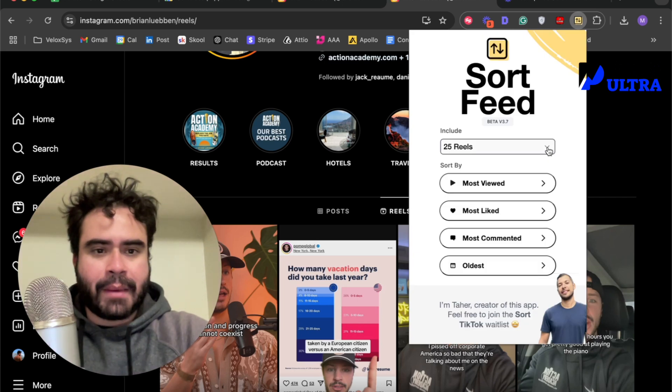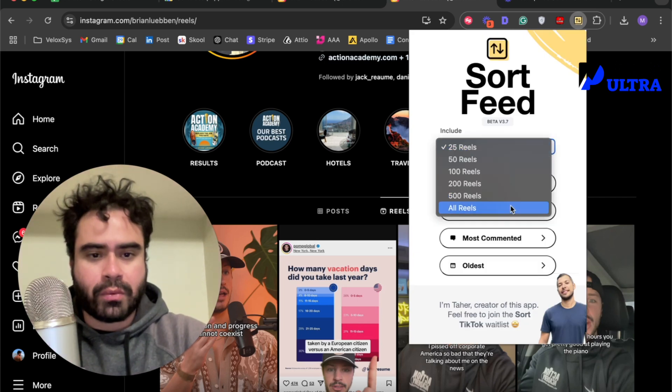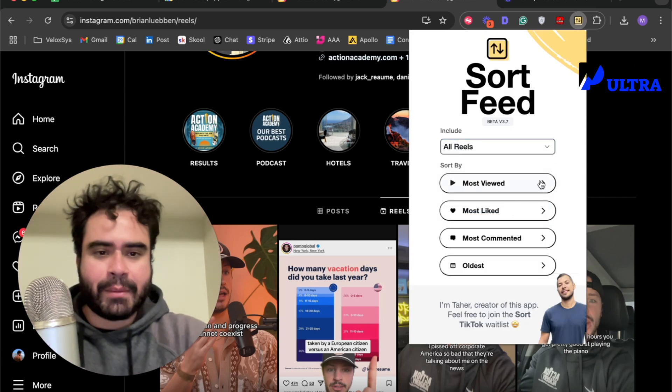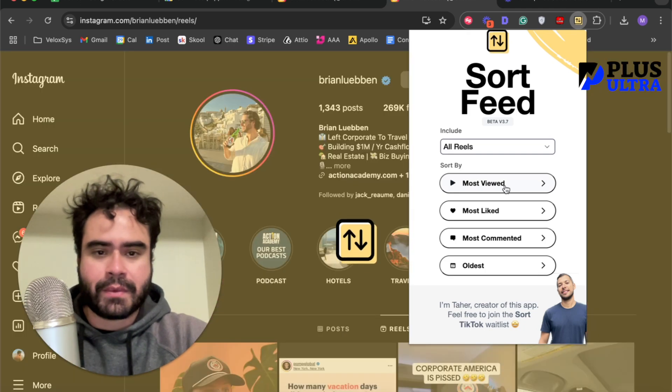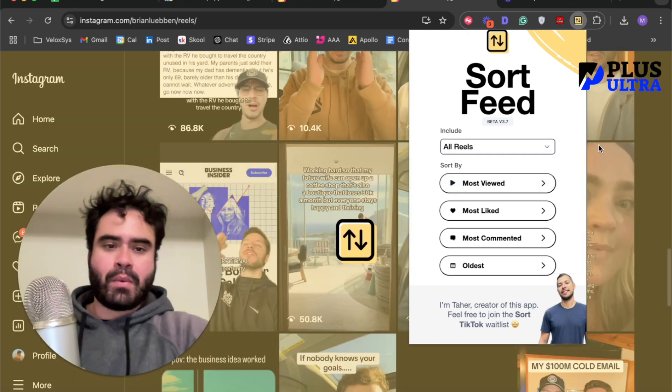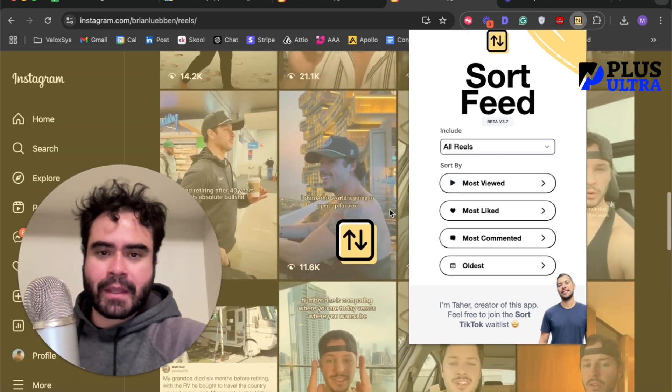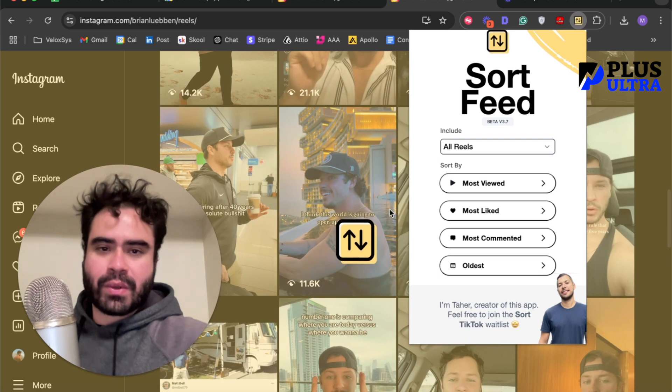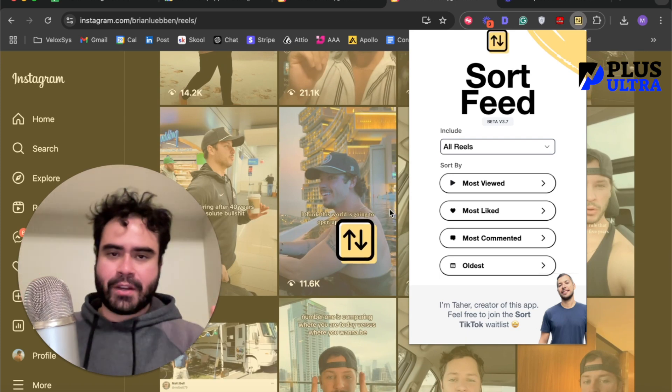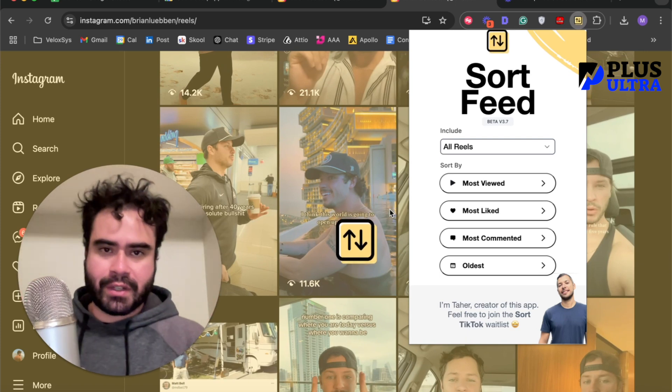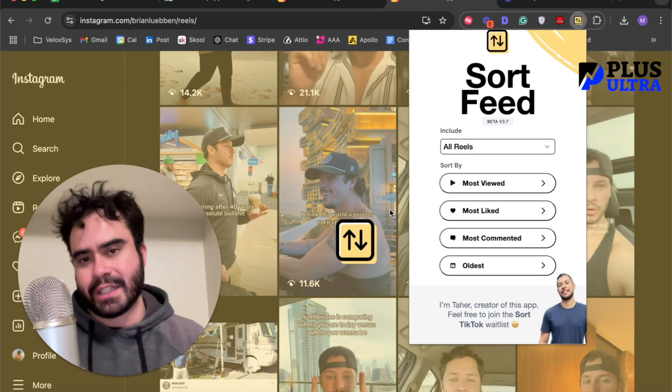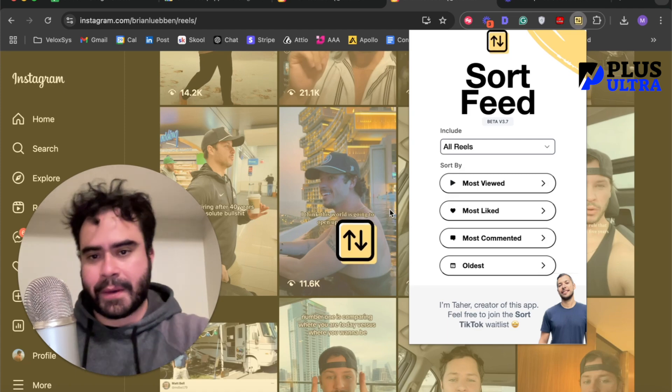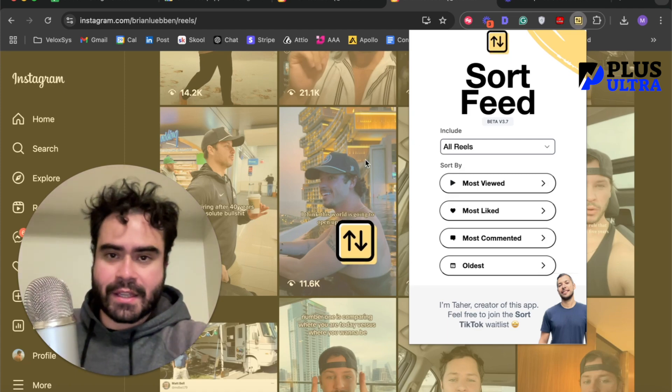And then I'm going to click all Reels and I'm going to go to most viewed. Watch what happens.